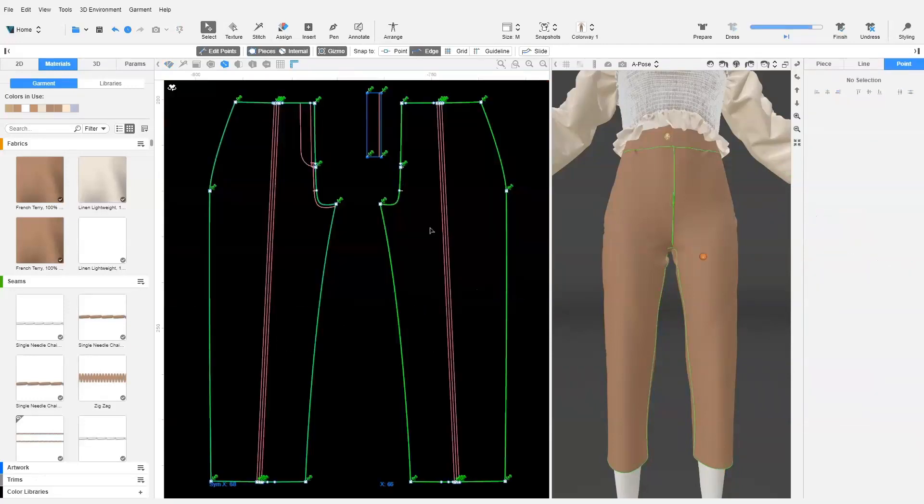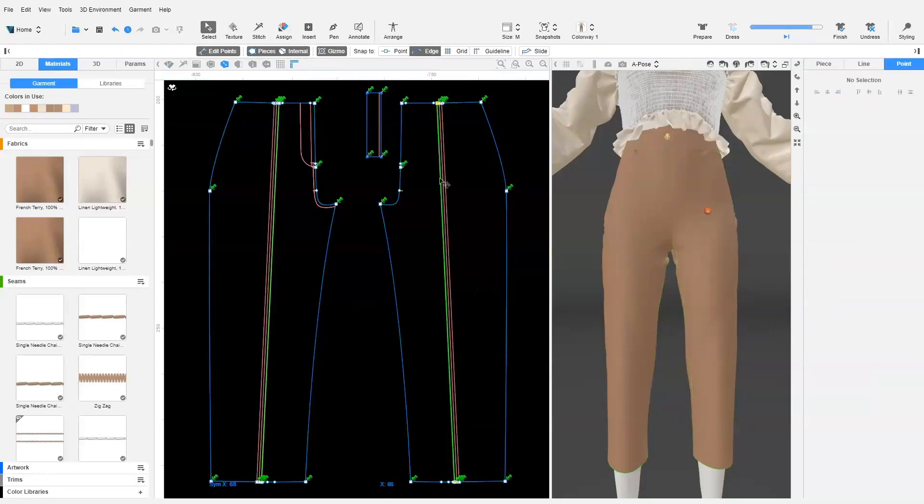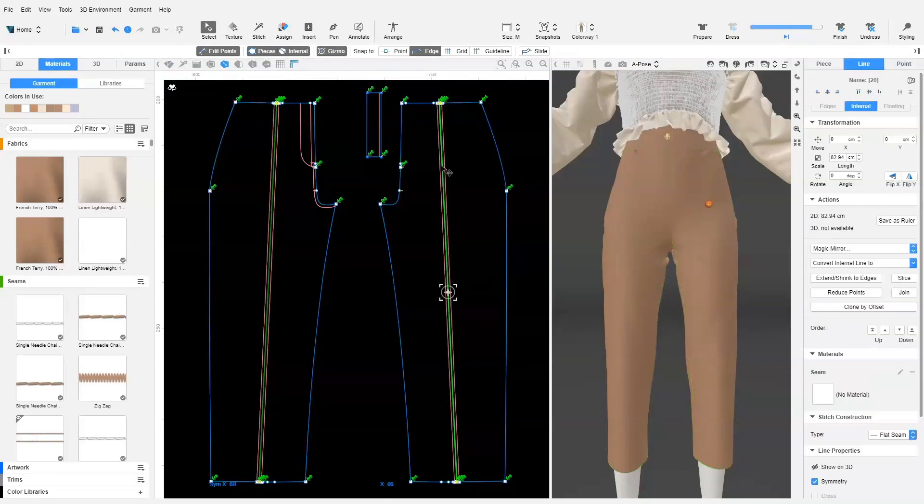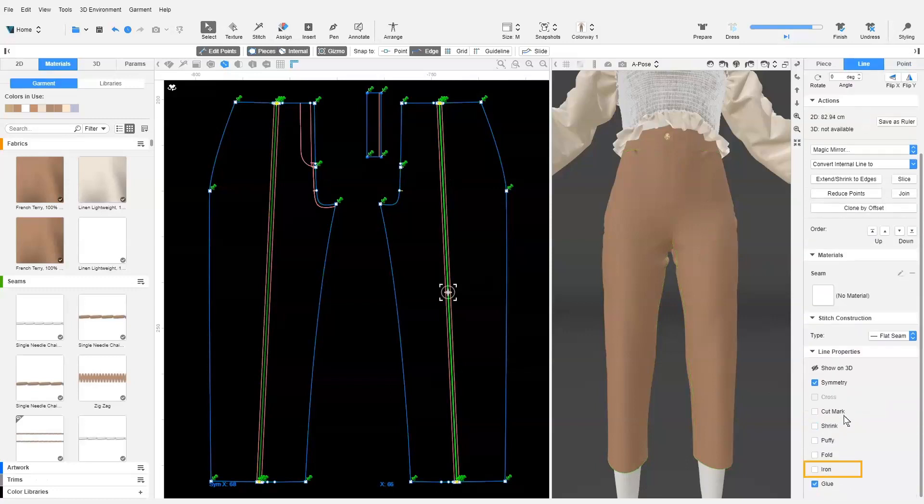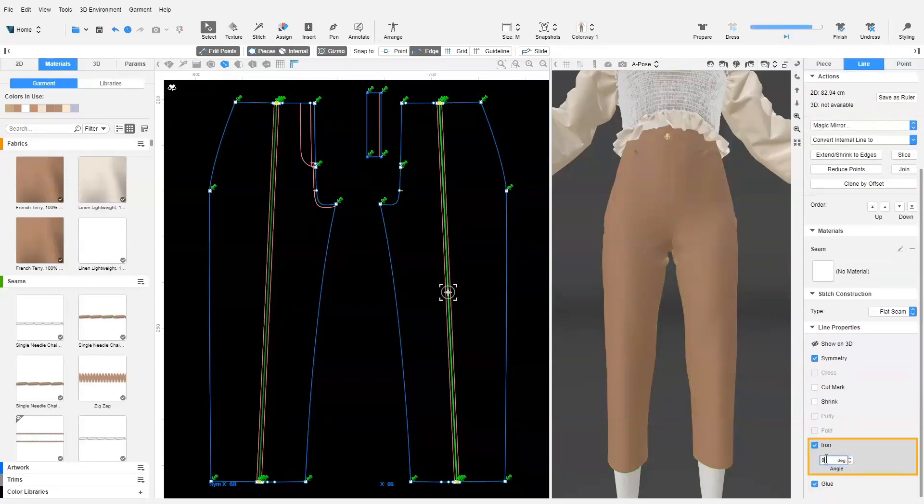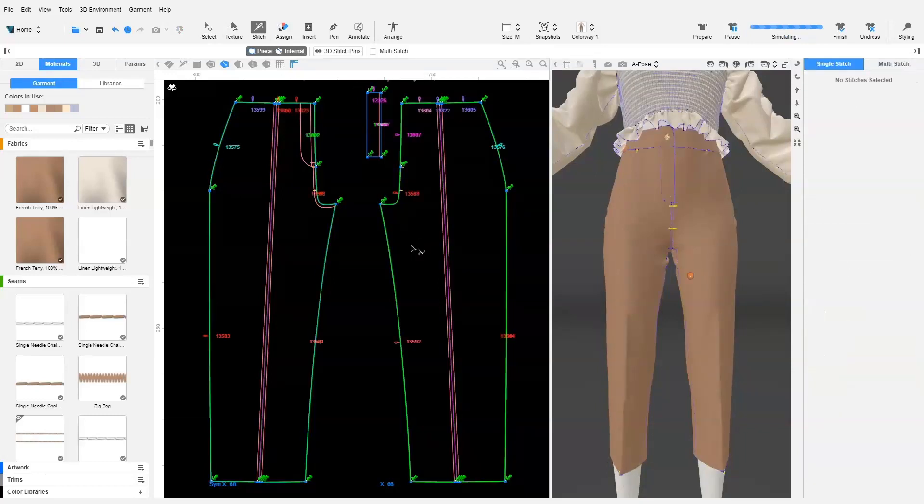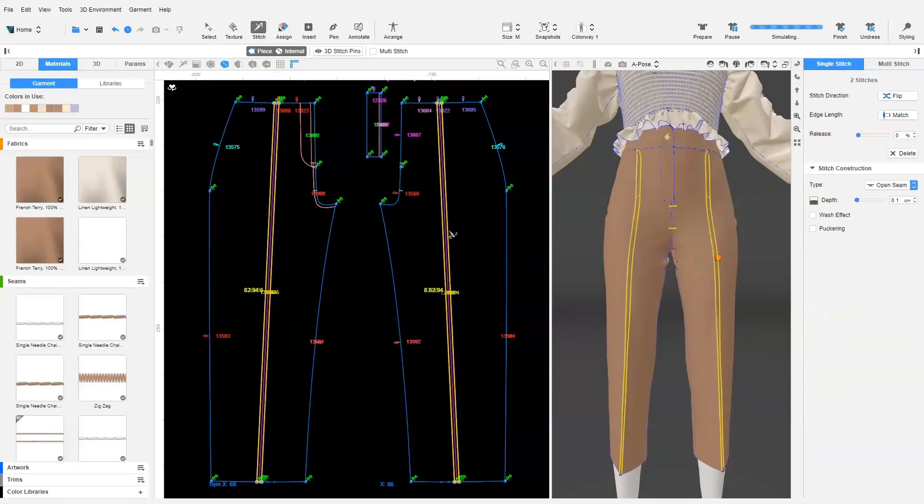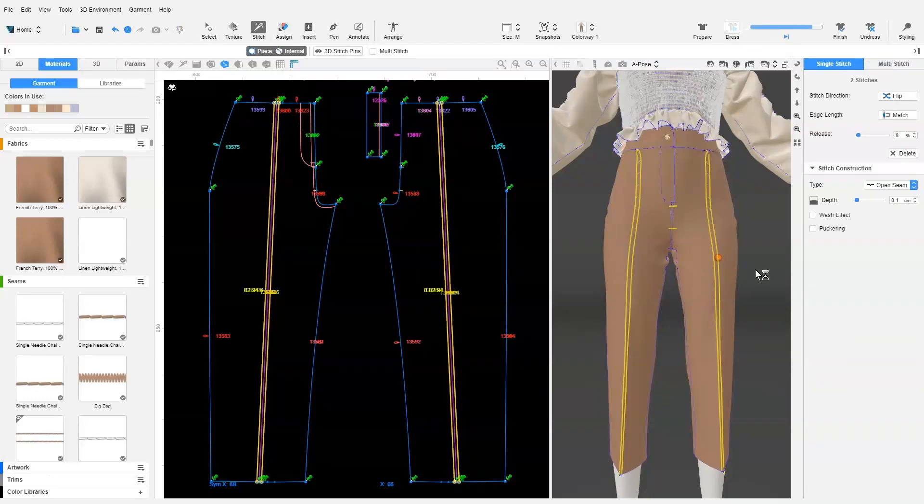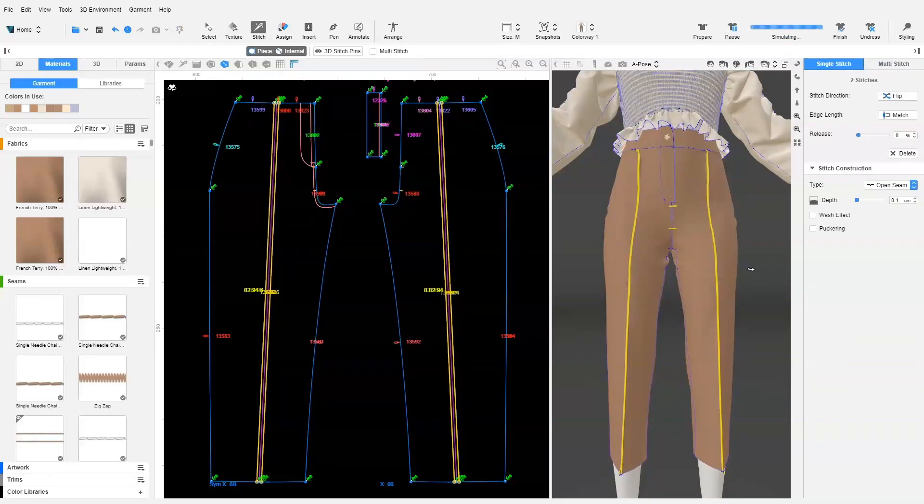The middle internal line will be the folded line on the pin tuck. We select the middle line and enable the iron property in the context view. We input 90 degrees and dress so that the line is creased on the garment. Once it has creased, we stitch the right and left internal lines together. And we click Dress to see the results.